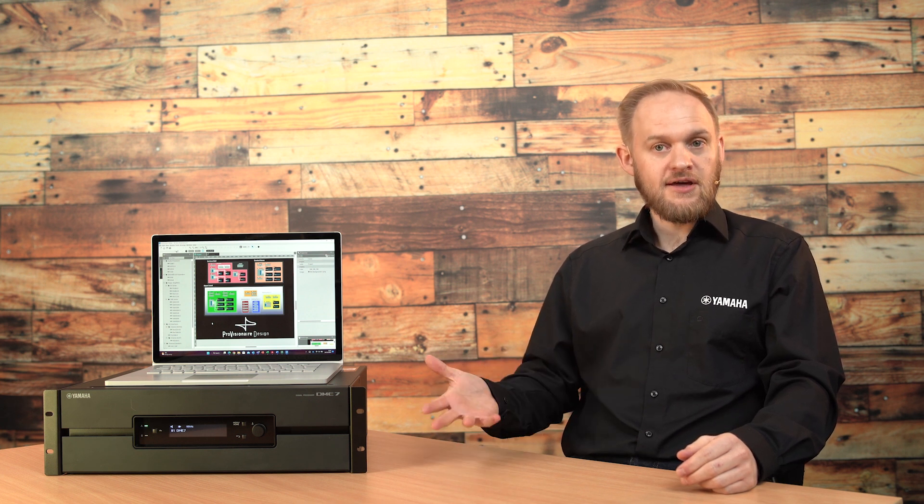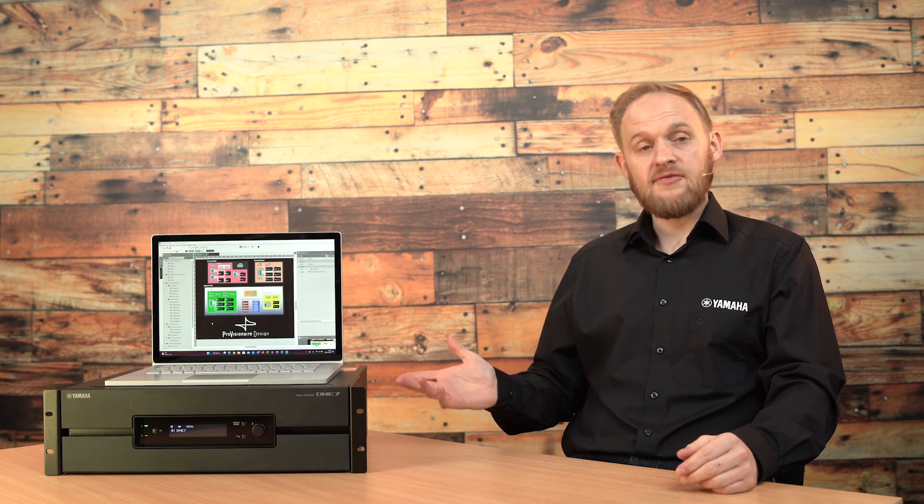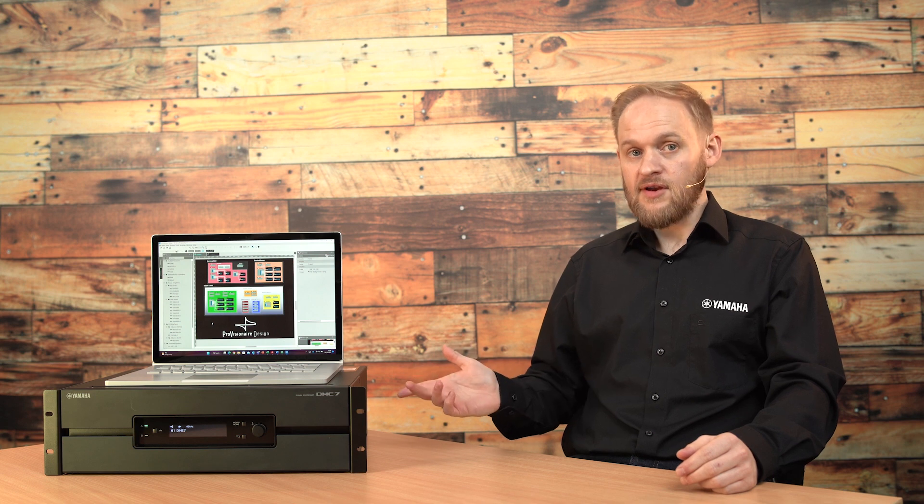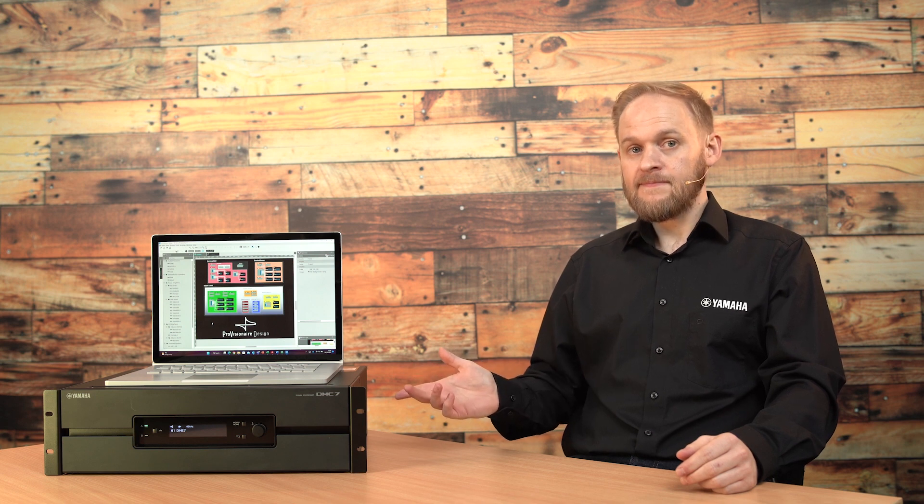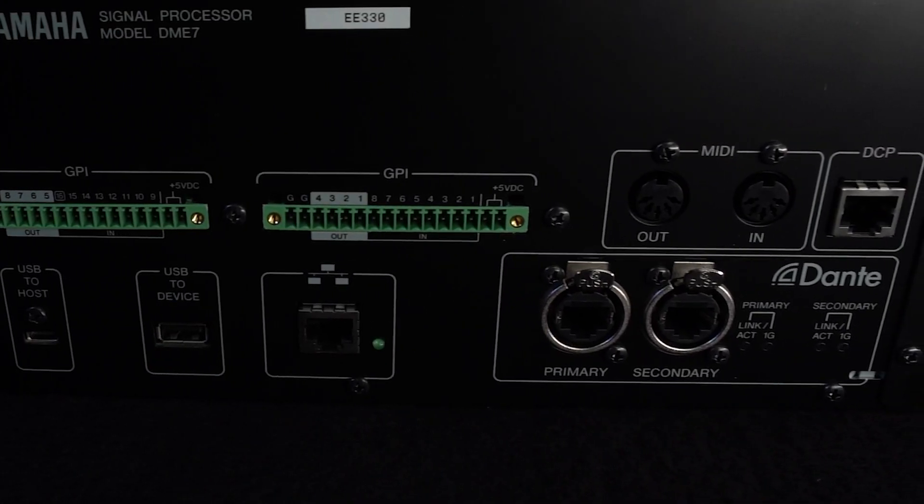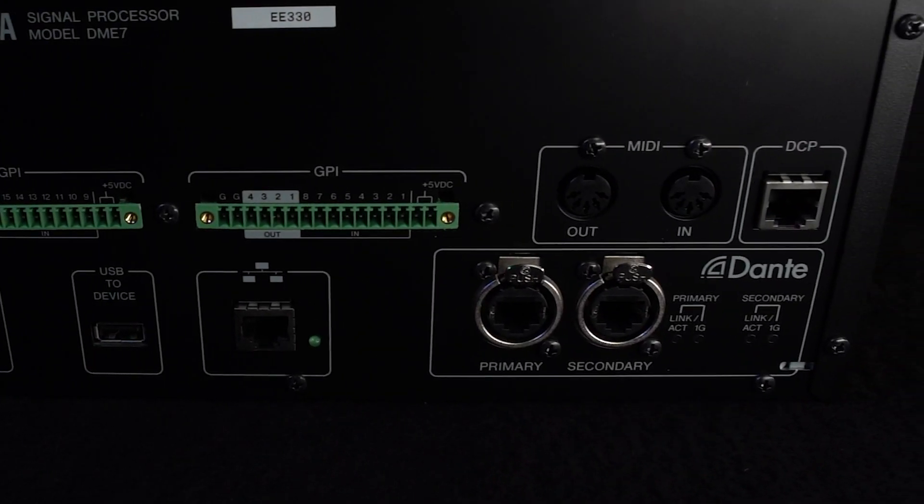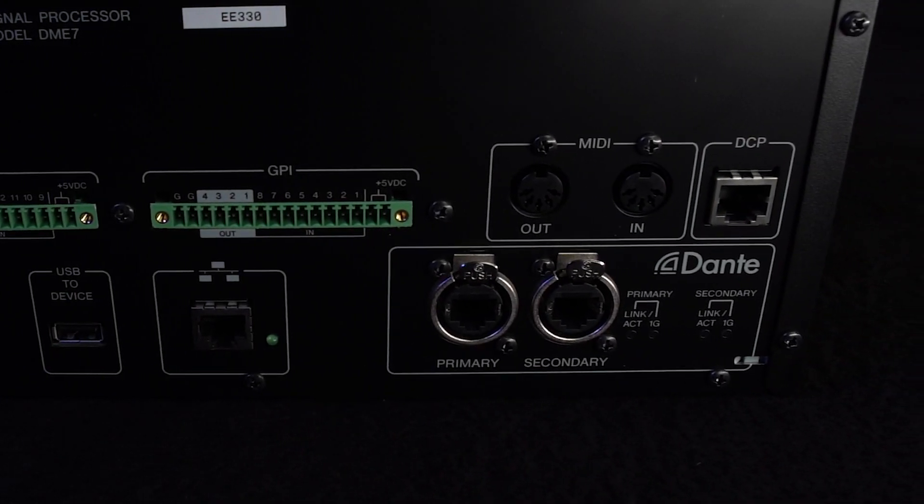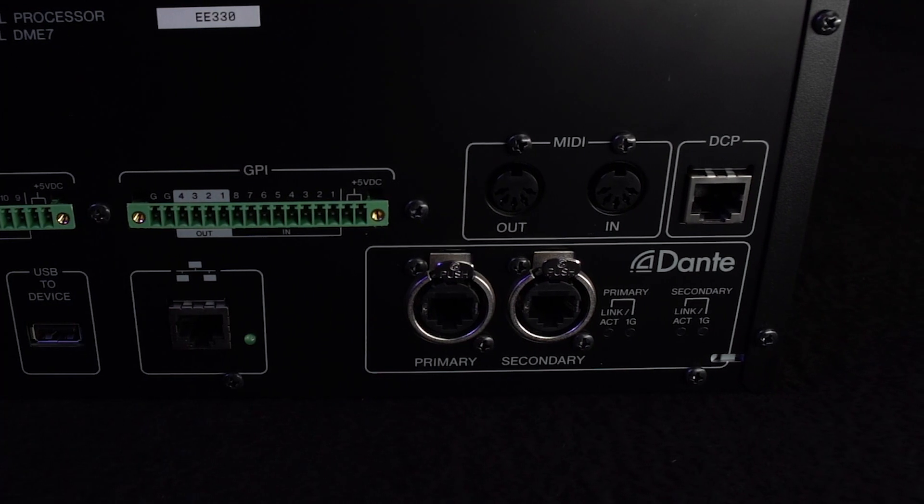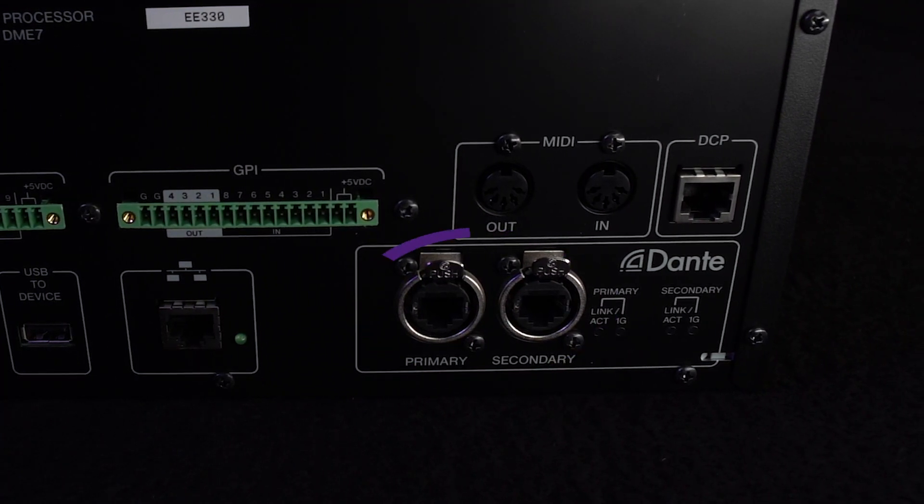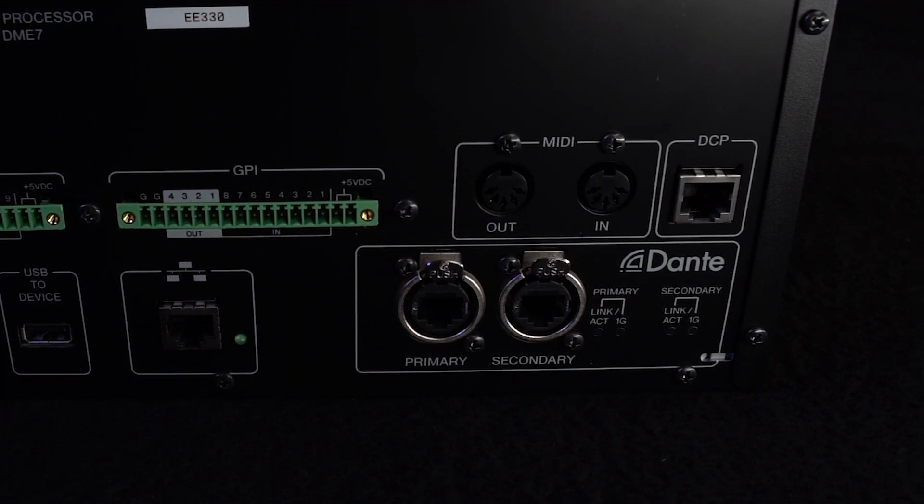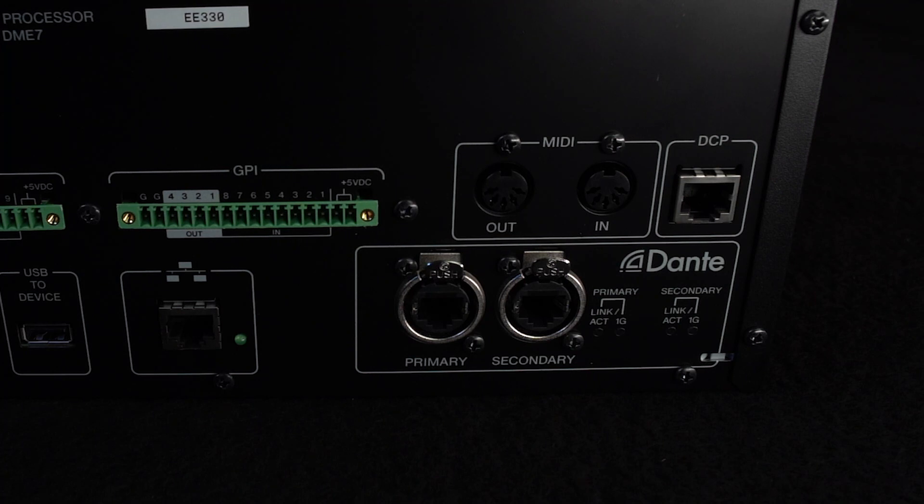The final connections on the rear panel are the Dante primary and secondary ports, and these can both handle up to 256 in and 256 out at 96kHz.